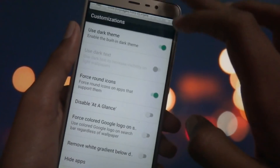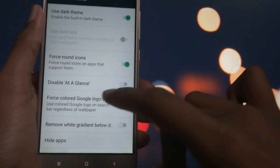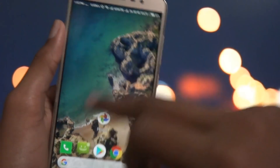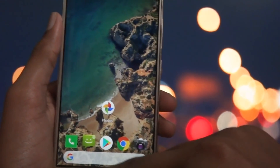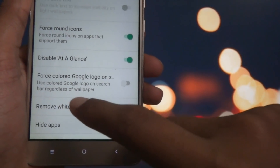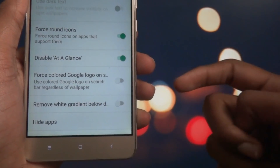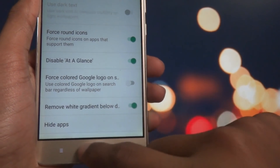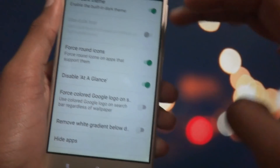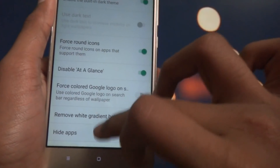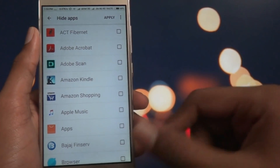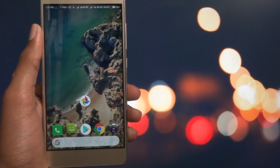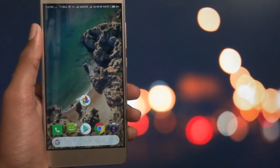You can also force round icons so every icon looks circular. You can disable At a Glance if you don't want it, turn on Post Color Google Logo, and remove the white gradient at the bottom. There's also a Hide Apps option. That's pretty much all the settings available in this launcher.